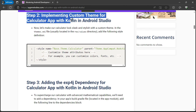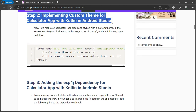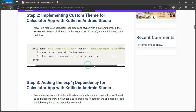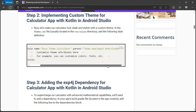Step 2: implementing a custom theme. Let's add some flair to our calculator with a custom theme. We'll dive into the themes.xml file to give our app a unique and stylish look.